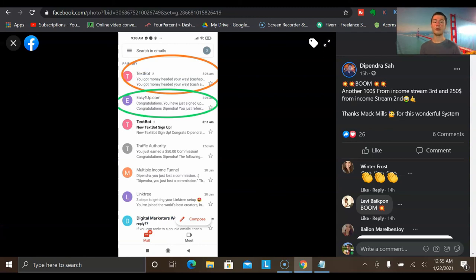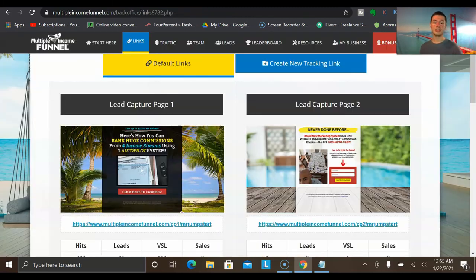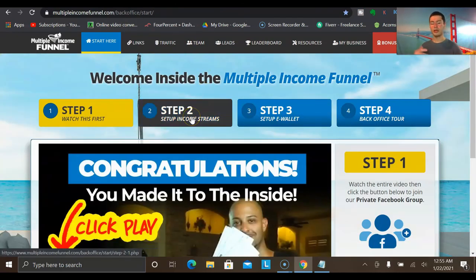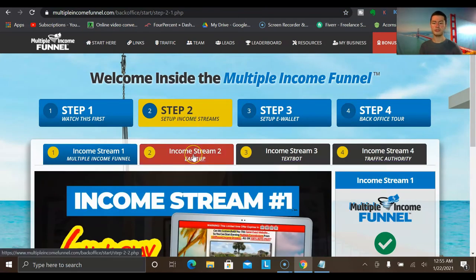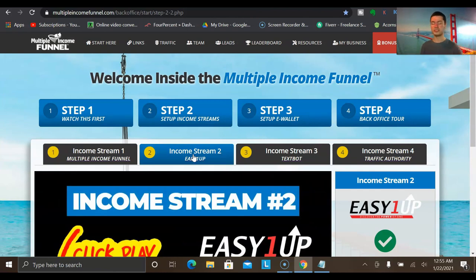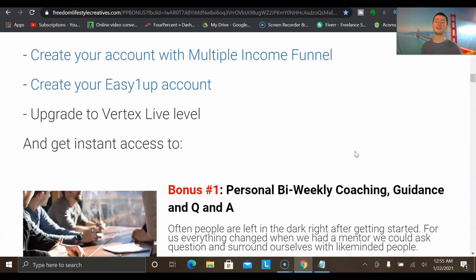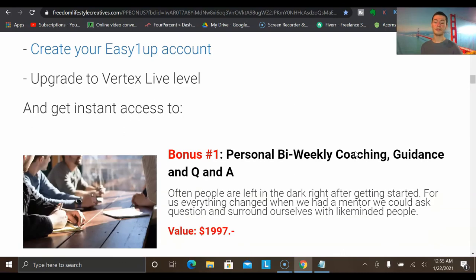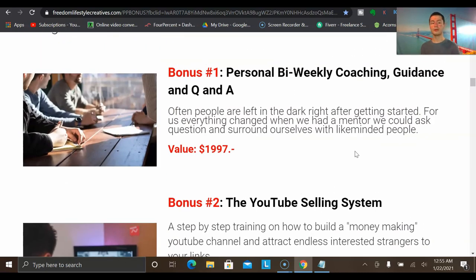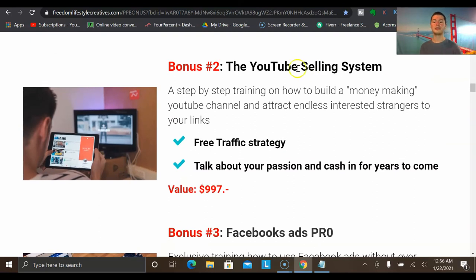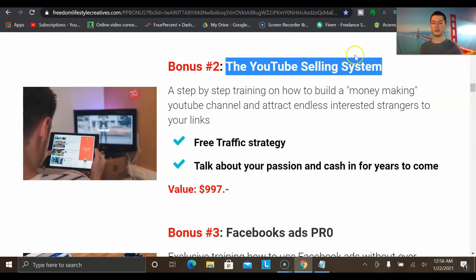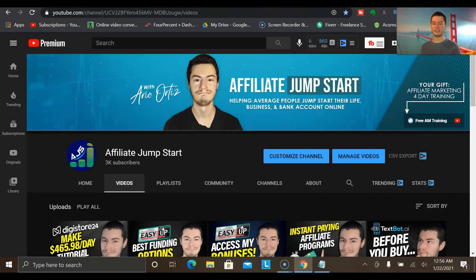I want to go over some bonuses you get when you join through my link below and get started with the second income stream — Easy1Up — at the highest level, which is the $2,000 Vertex Live level. The very first bonus is personal bi-weekly coaching — every other week you'll get additional coaching from me as well as Q&A sessions for extra support. The second bonus is access to the YouTube Selling System, the exact traffic source that allowed me to get my very first breakthrough online.